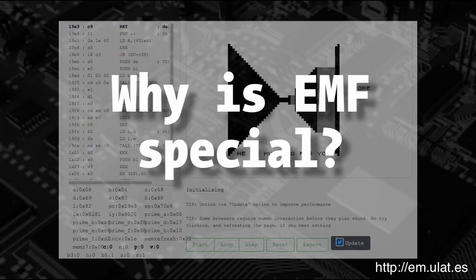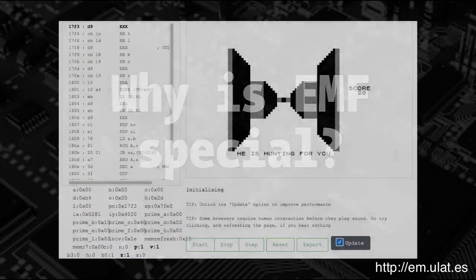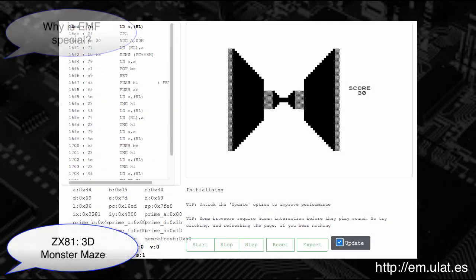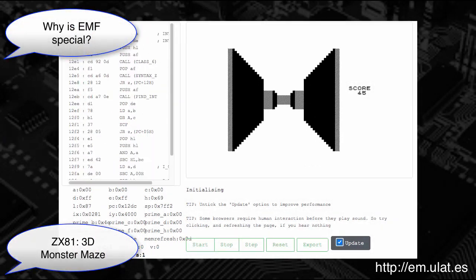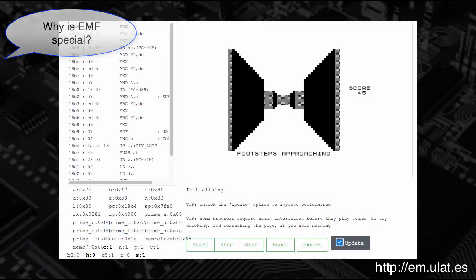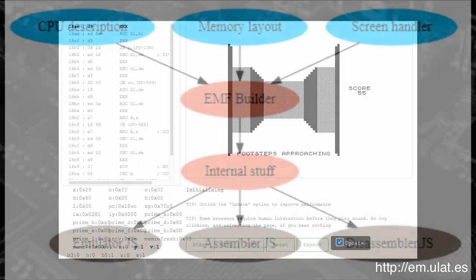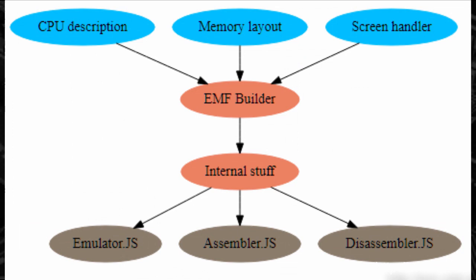The most obvious benefit of EMF is that the EMF Builder is able to generate the three main tools directly from a single description. This saves a lot of tedious error-prone work.